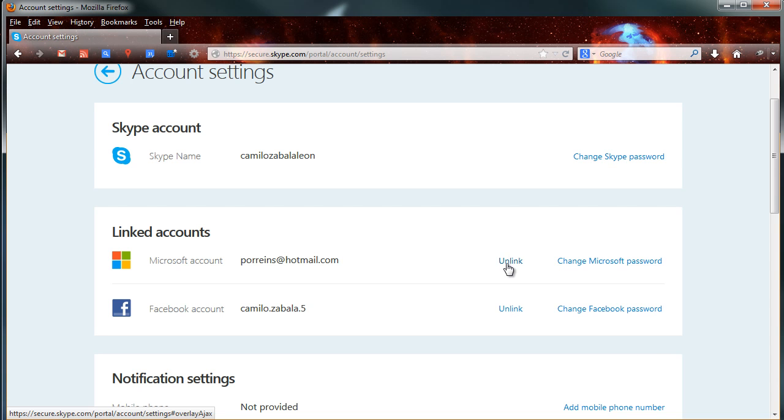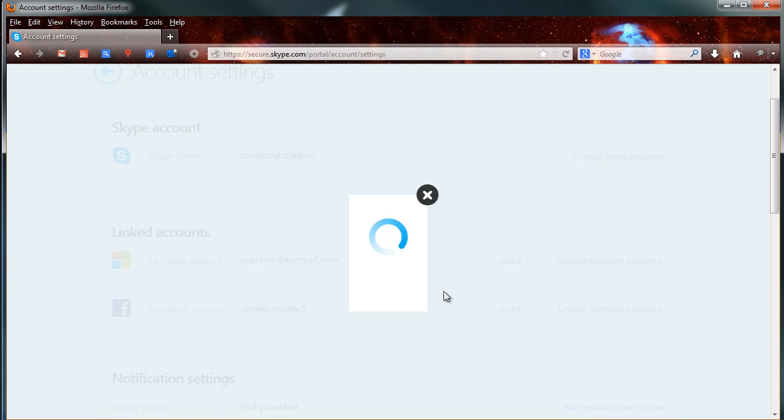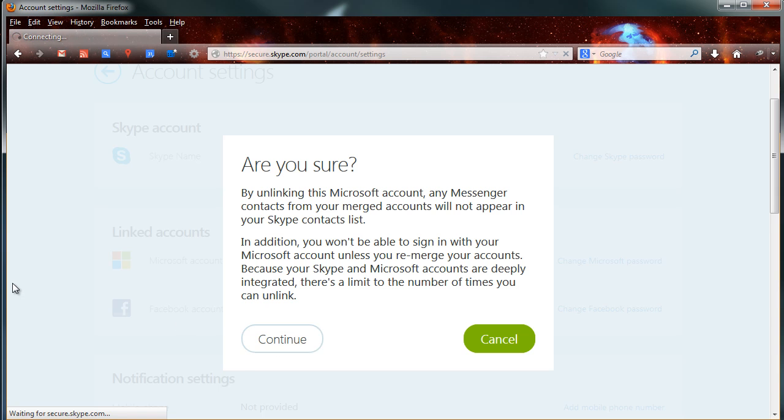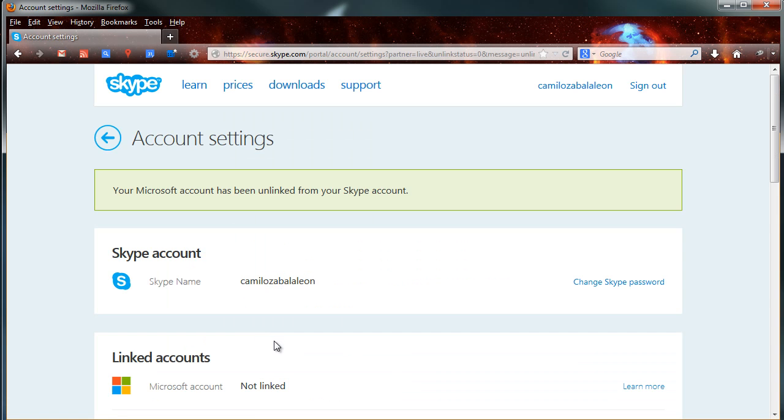Click on unlink and then click on continue on the pop-up window that is asking you if you want to unlink your accounts. Microsoft is done.